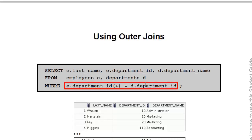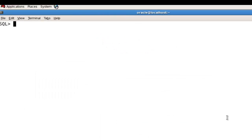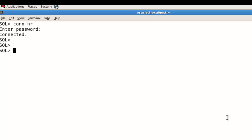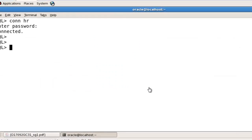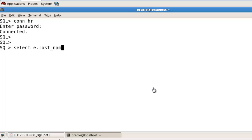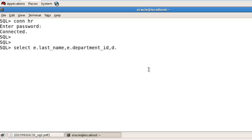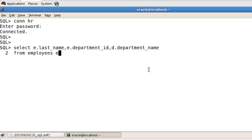Let's see an example of the outer join query. Let's connect with the HR user and write a query. Here I am selecting the last name of employees from the employees table, the department ID from the employees table, and the department name from the departments table. So we select e.last_name, e.department_ID,